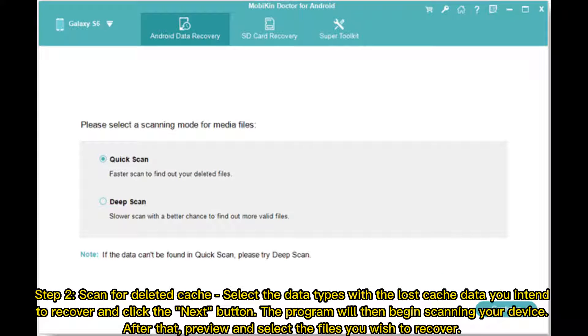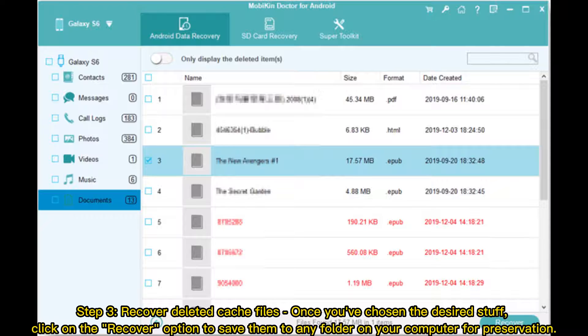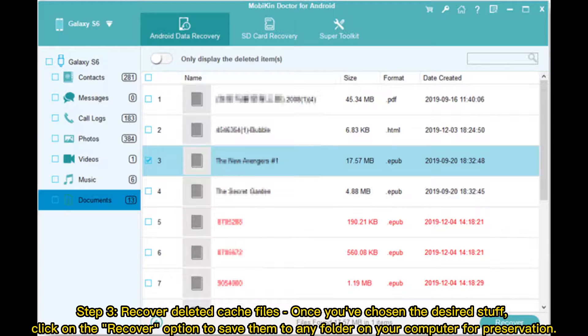Step 2 - Scan for Deleted Cache. Select the data types with the lost cache data you intend to recover and click the Next button, the program will then begin scanning your device. After that, preview and select the files you wish to recover. Step 3 - Recover Deleted Cache Files. Once you've chosen the desired stuff, click on the Recover option to save them to any folder on your computer for preservation.